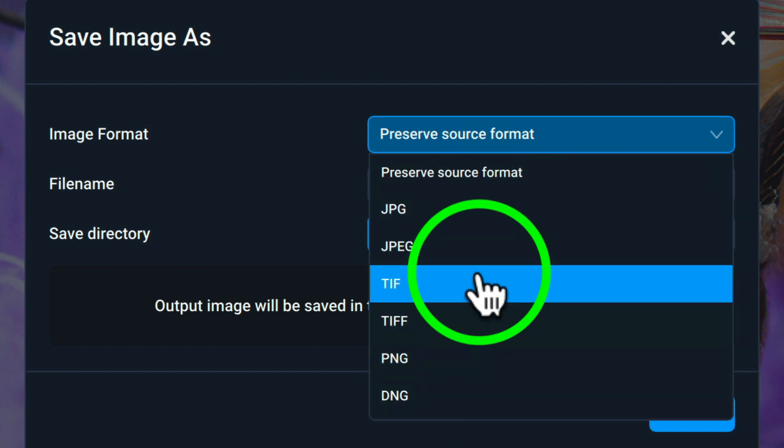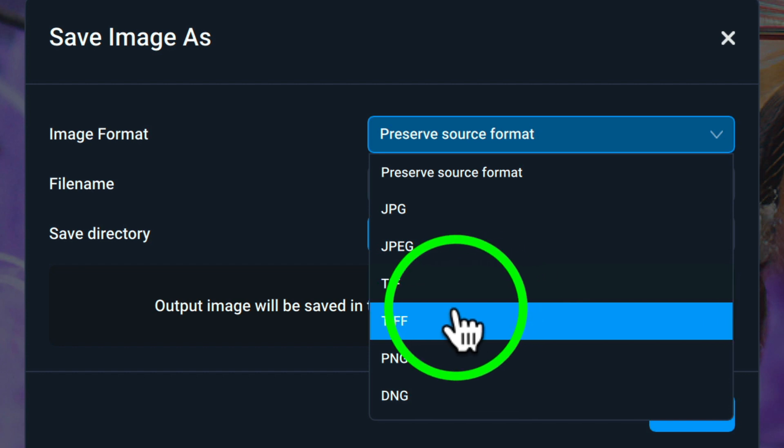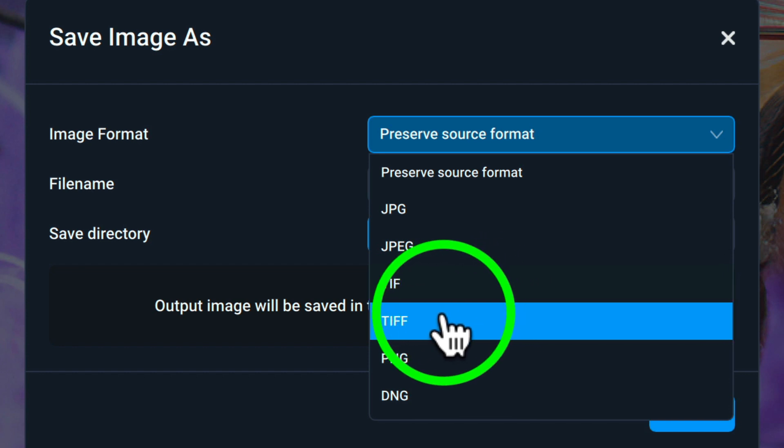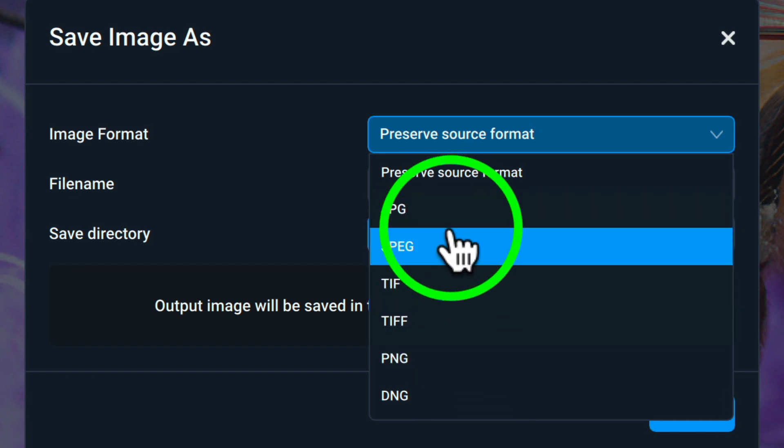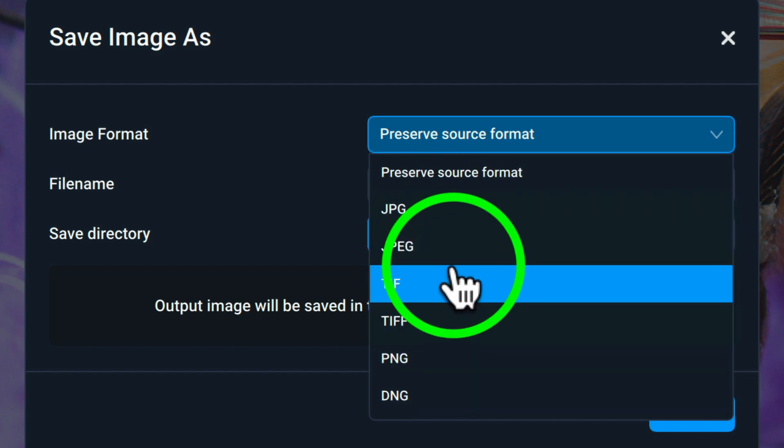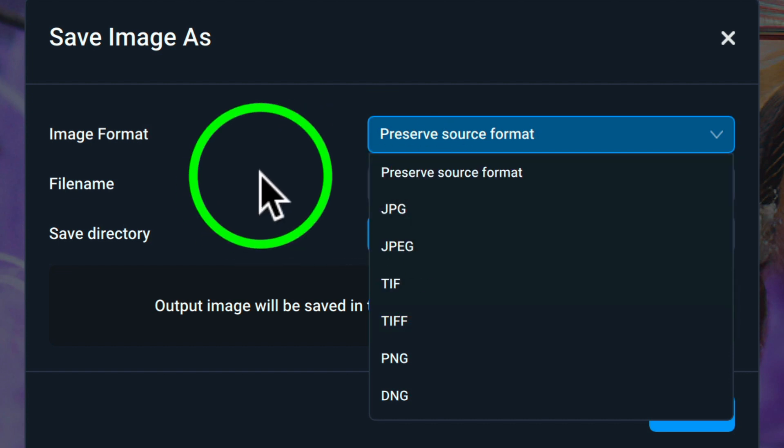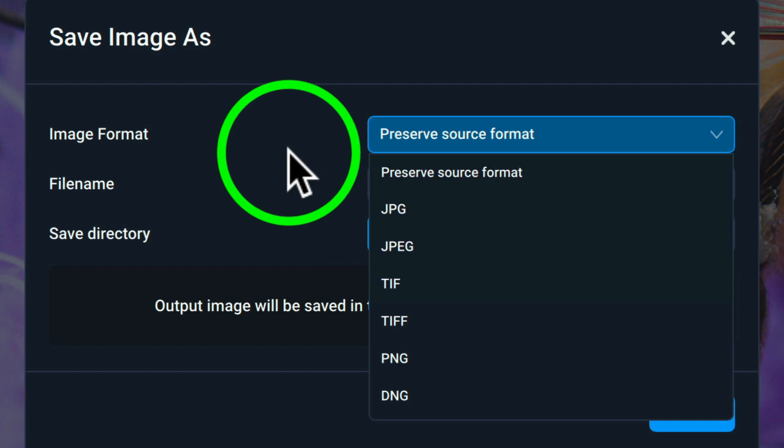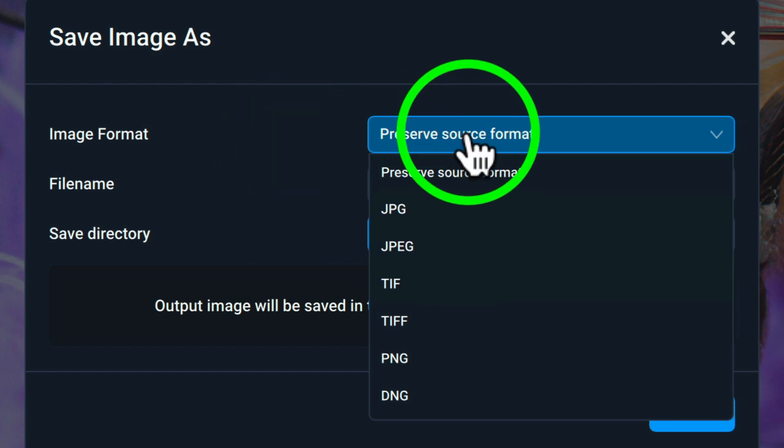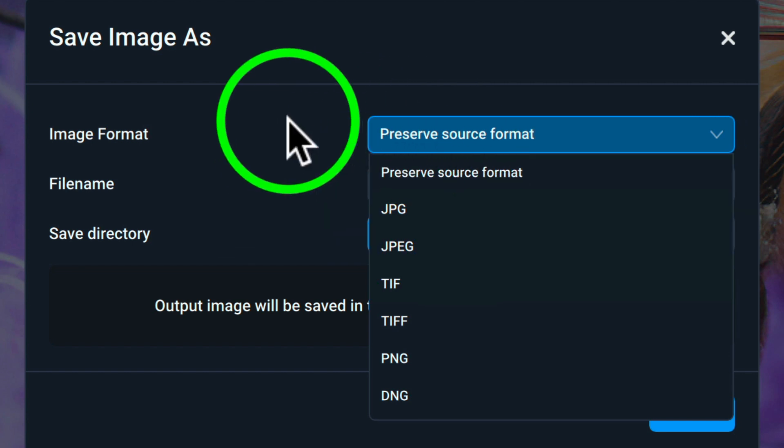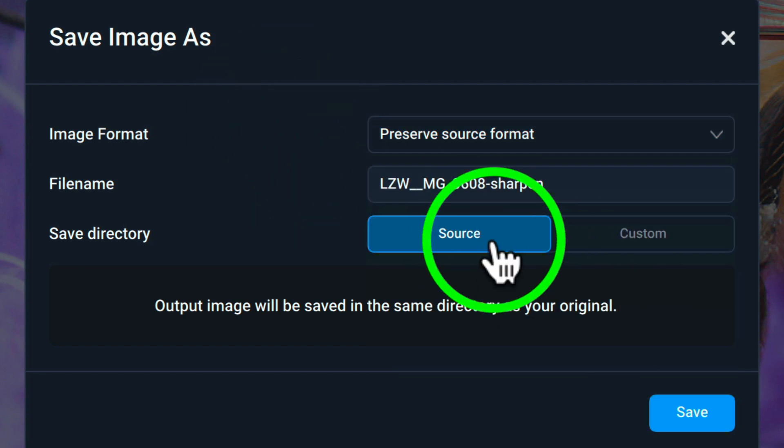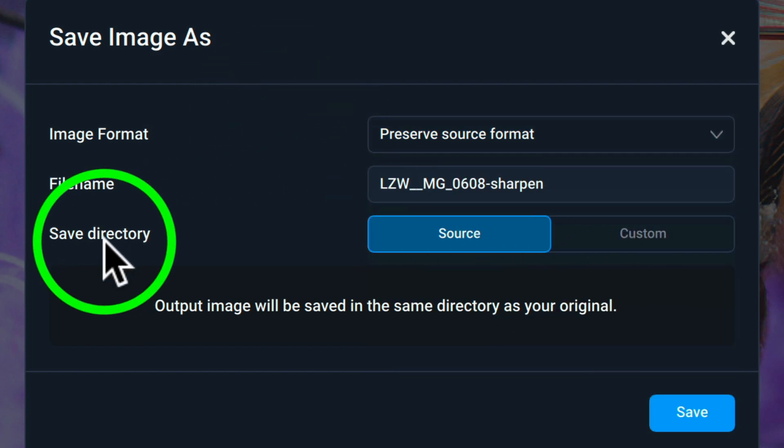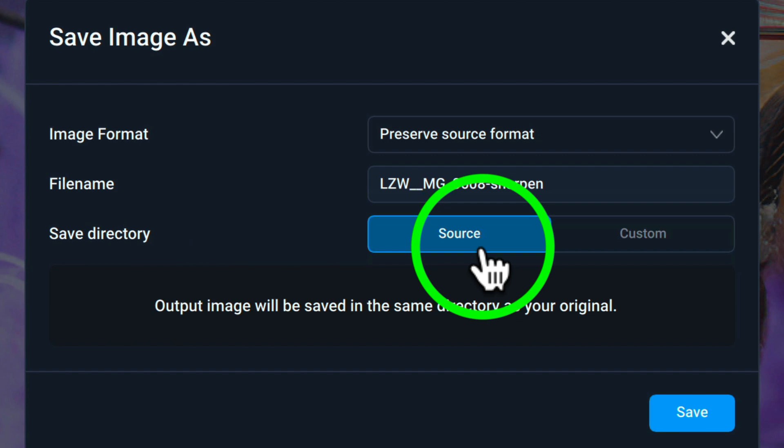Now you have all these different formats here. Now, in case you're wondering why they have two different TIFF formats and two different JPEG formats, they're the same. It's just however do you want to save your file. Do you want it to be JPEG, JPG, or JPEG? I'm just going to use the Preserve Source Format, which it was a RAW file, remember? I'm going to put it back to the same source directory.